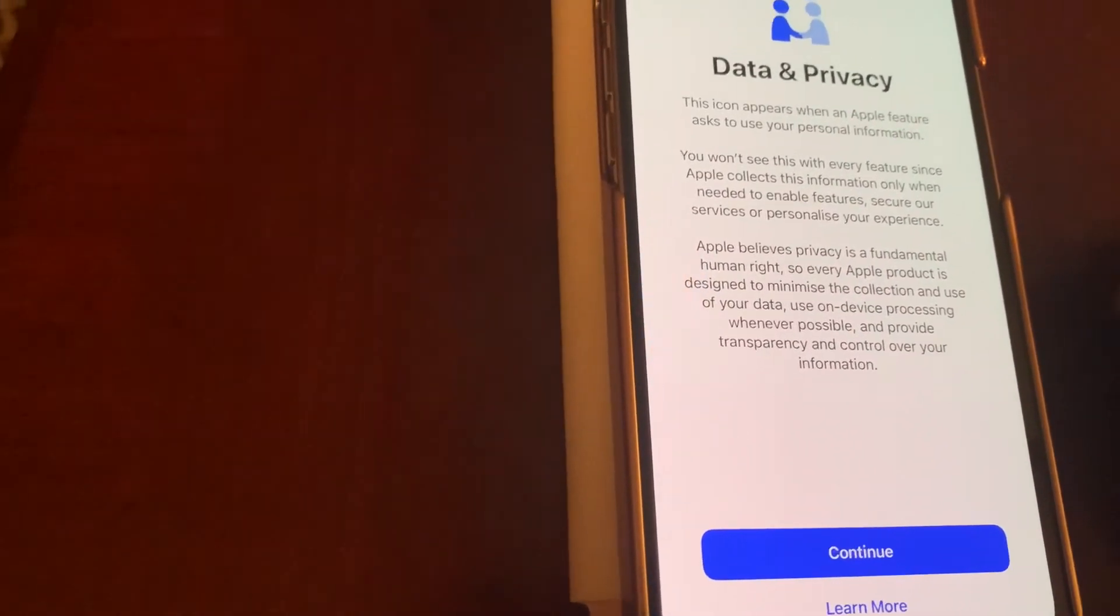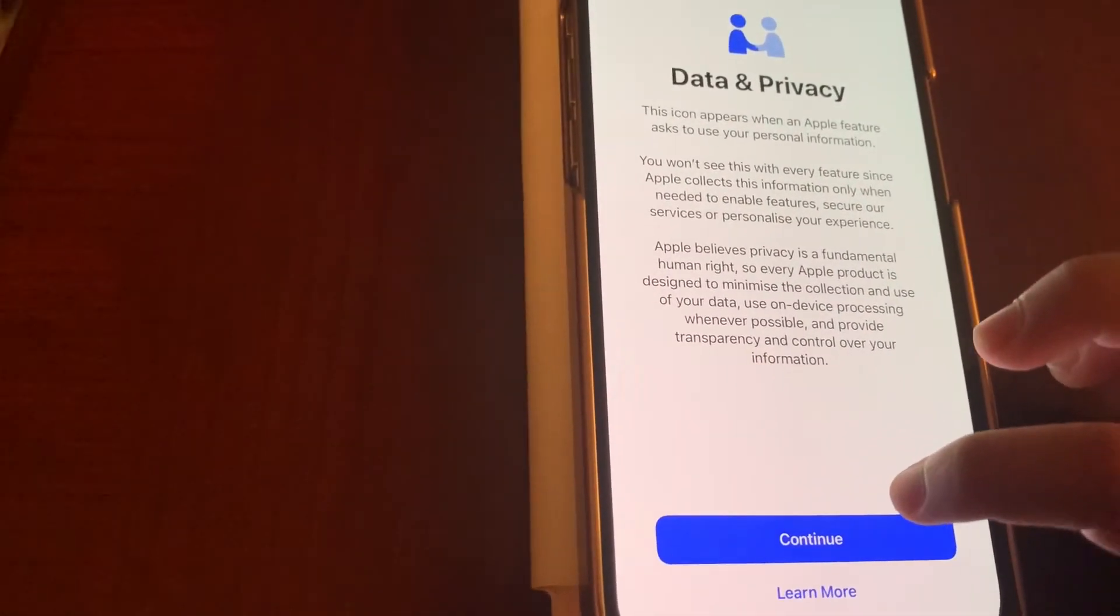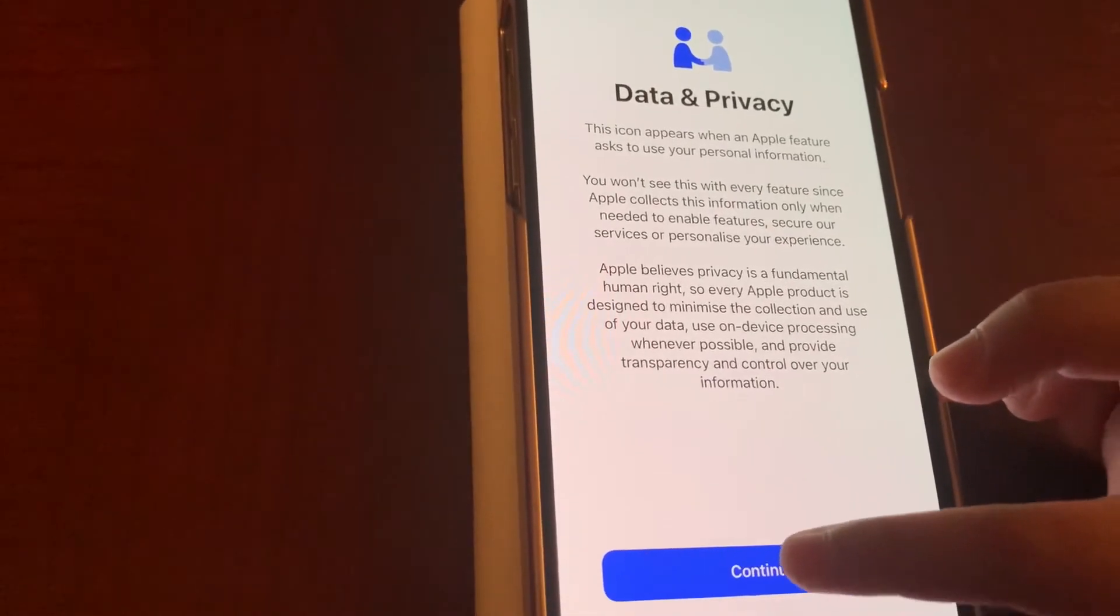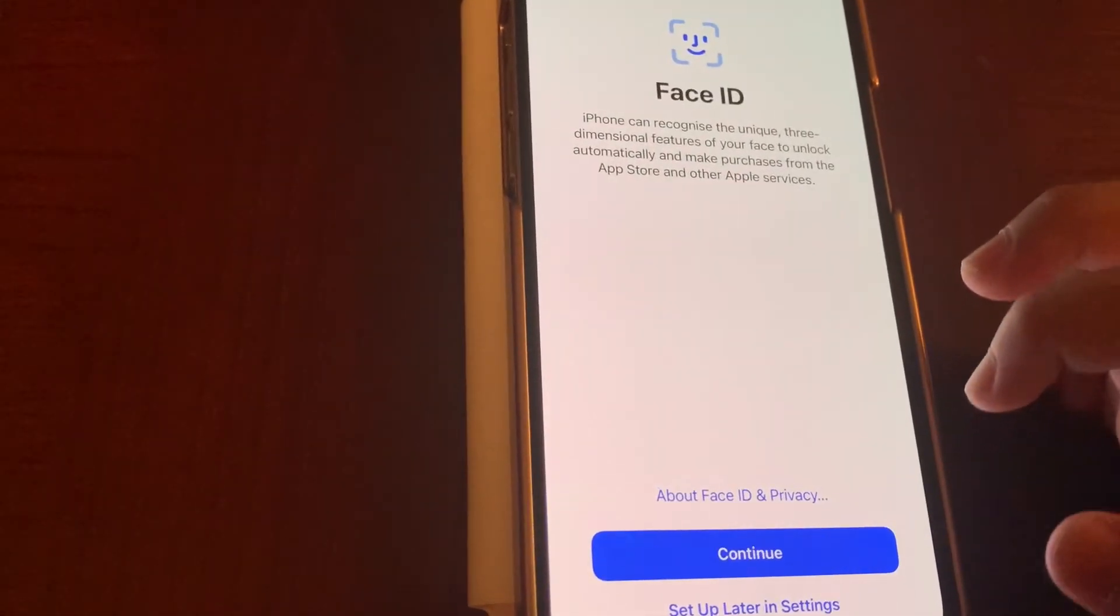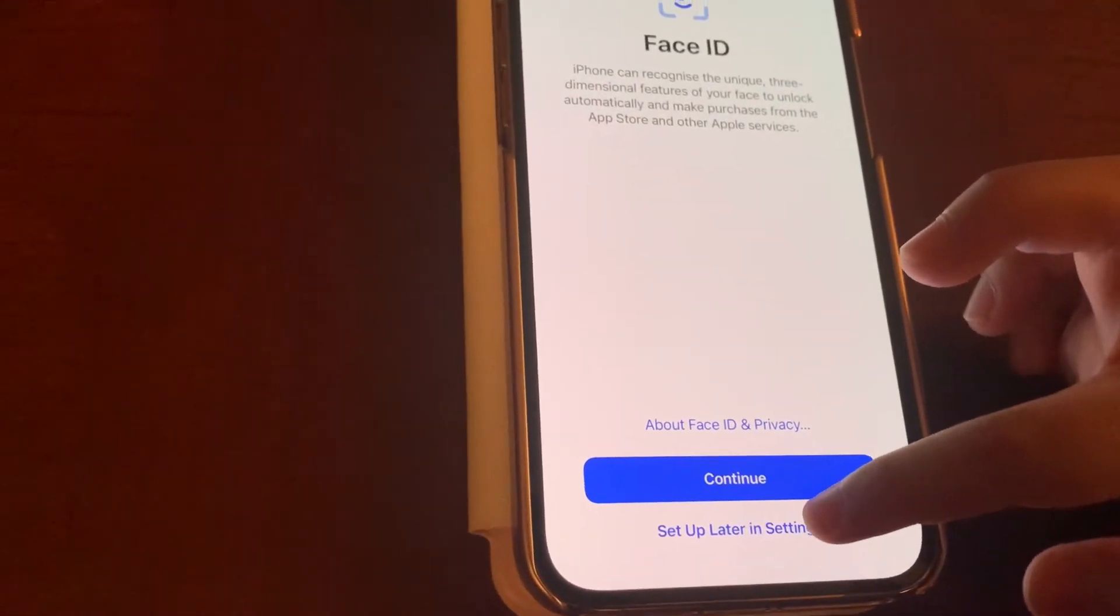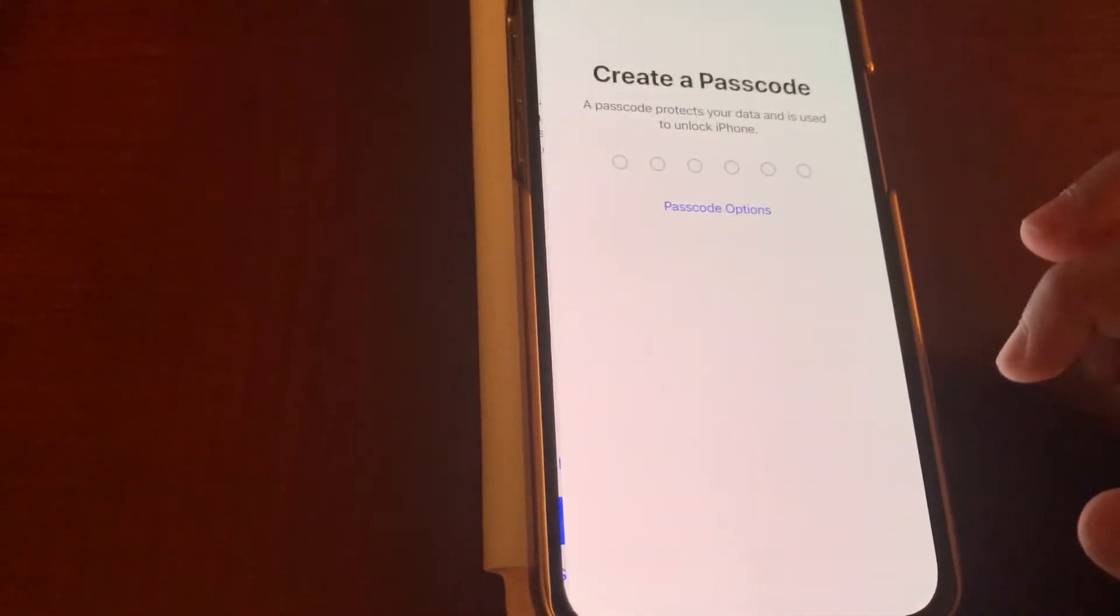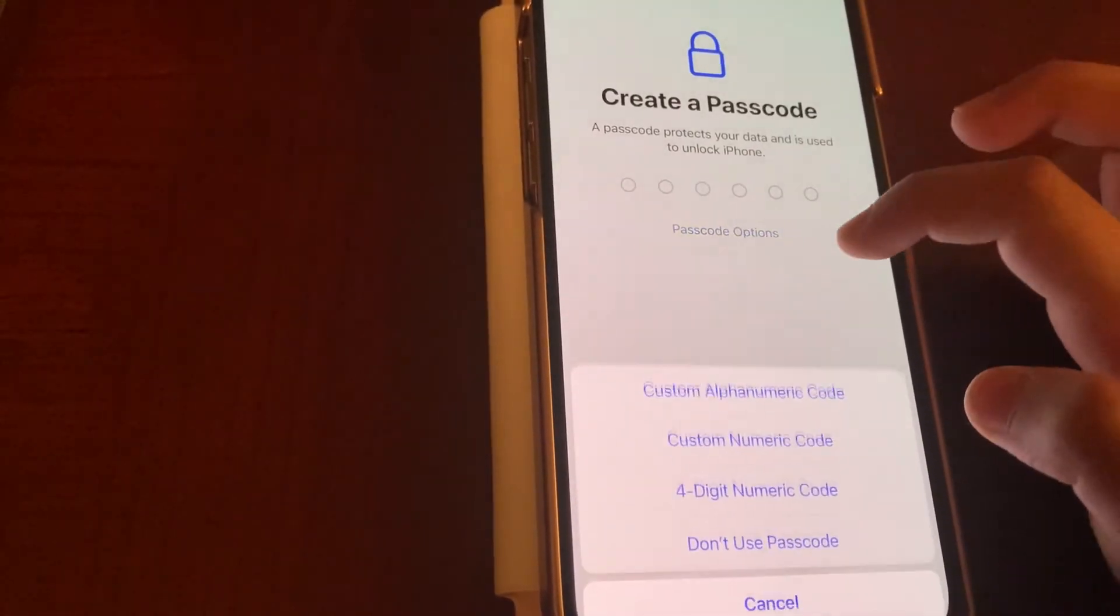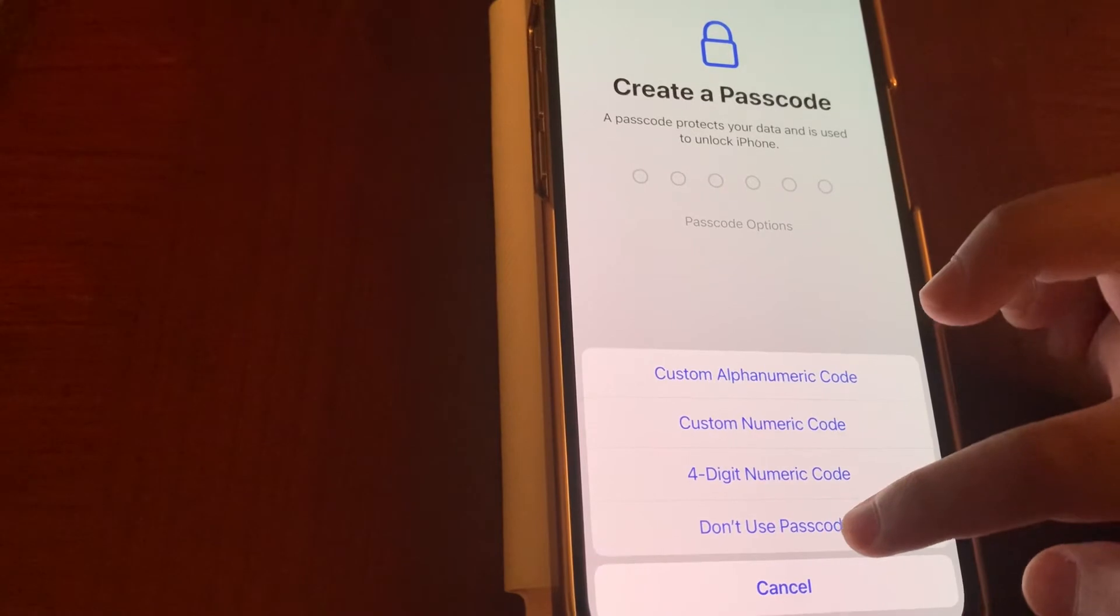So now we'll tap continue. Continue for the time, yes. Now options are set up new things, create the passcode, or don't use the passcode.